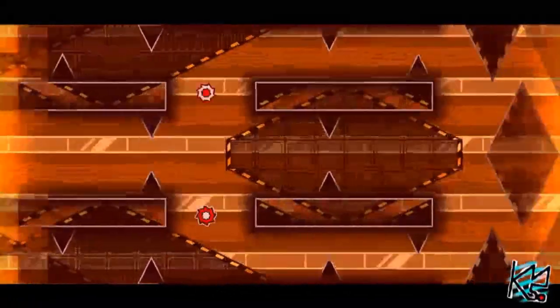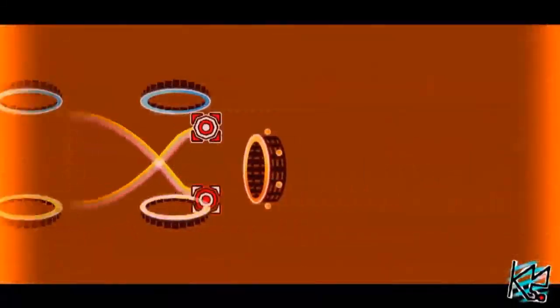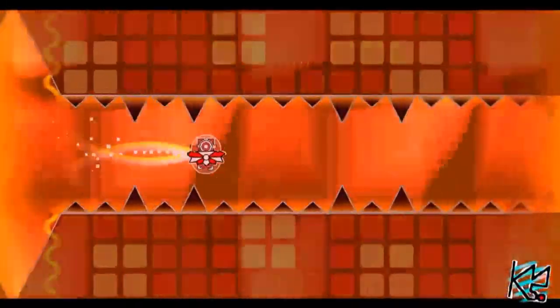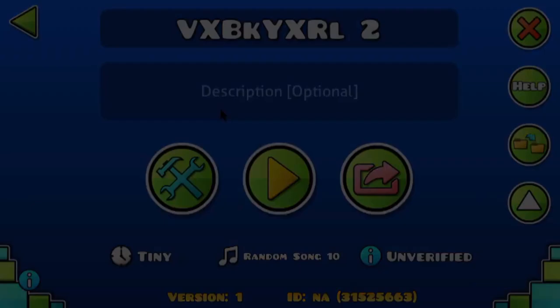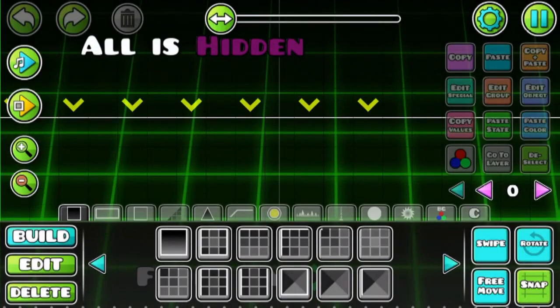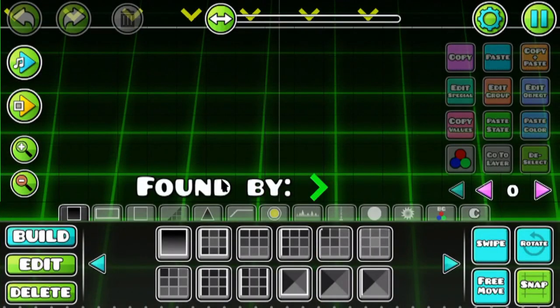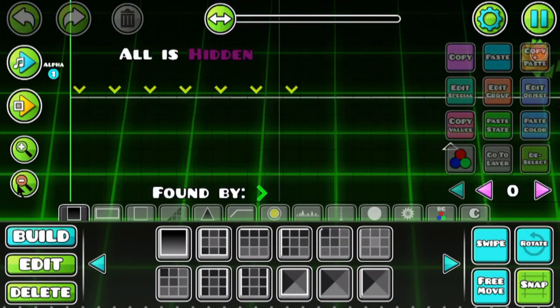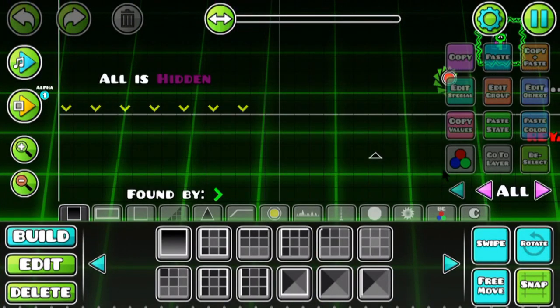There also is evidence to support that there will be a new vault in 2.2. A while back Robtop released a level on his account. In the level, we see that a lot of things are going crazy. But when removing the ground we can see the text new vault.